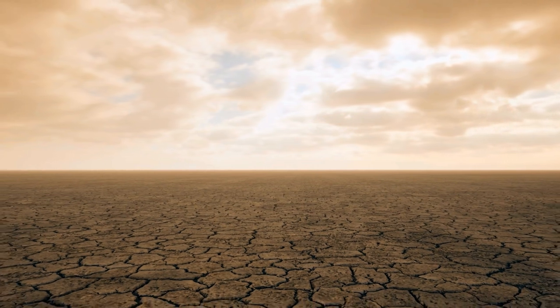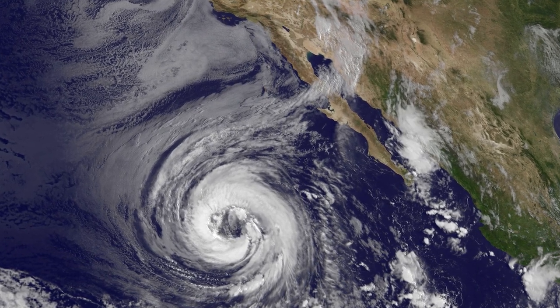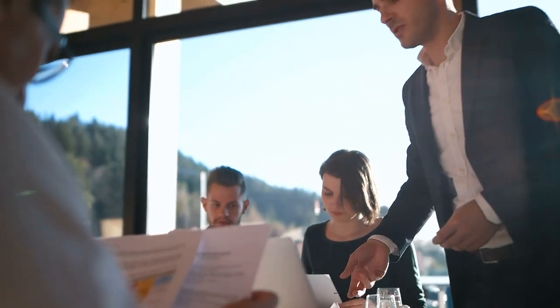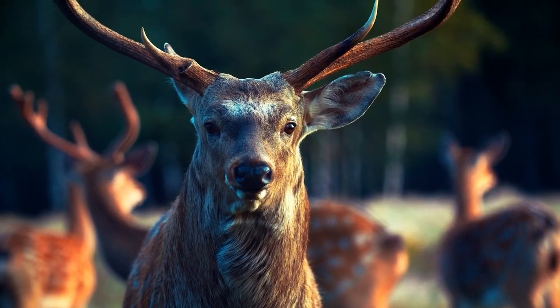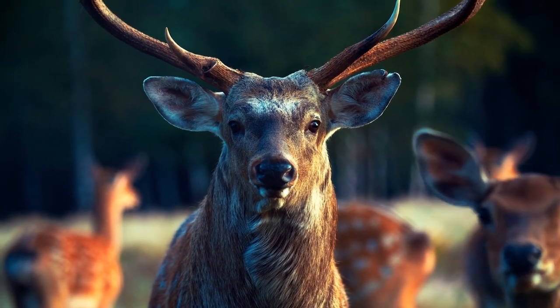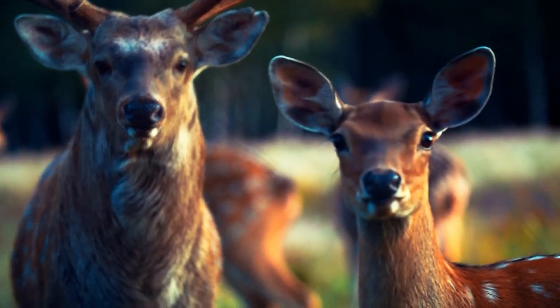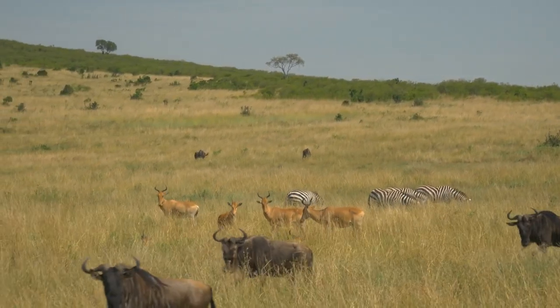In addition to conservation and restoration efforts, we must also consider the potential impacts of climate change on Earth's ecosystems and the species that inhabit them. Developing strategies for helping species and ecosystems adapt to changing conditions will be crucial in ensuring the continued resilience of life on Earth. The future of Earth's biodiversity will depend on our ability to foster a global ethic of stewardship, recognizing the interconnectedness of all life on our planet.